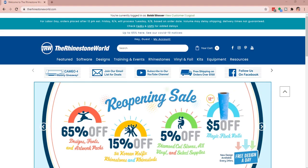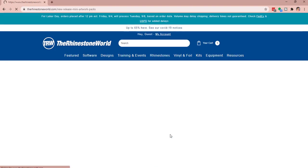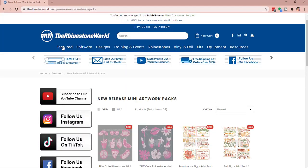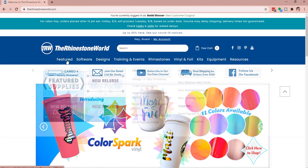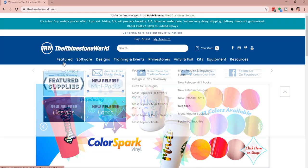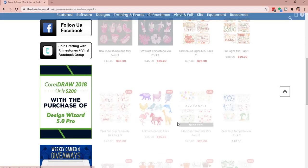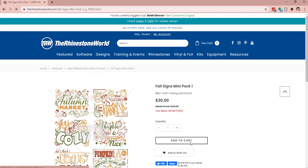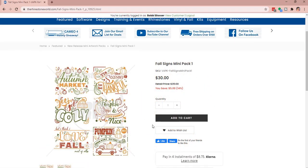Just to get started, I went ahead and chose our fall sign pack, which is one of the new packs we released. You can find that on our website if you go under our featured and new release mini packs. You're going to find that here and they're all really cute.